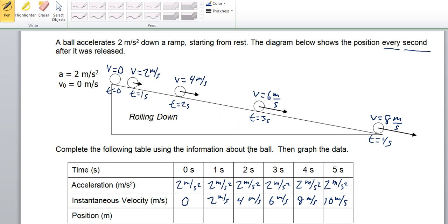How about the position? This is where it gets a little bit tricky. We know that displacement x equals average speed times the time traveling. The ball is starting at a position of 0. After 1 second, some students think they can just say 2 meters per second times 1 second equals 2 meters, but that's not true because it only reached 2 meters per second at the very end — it started at 0.